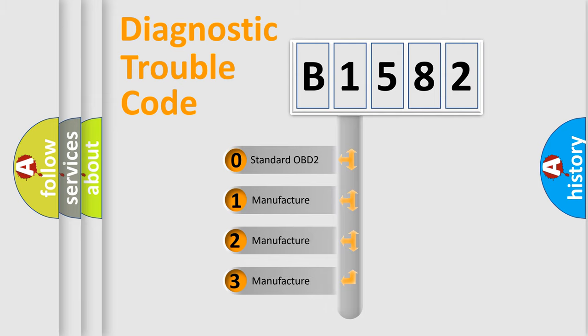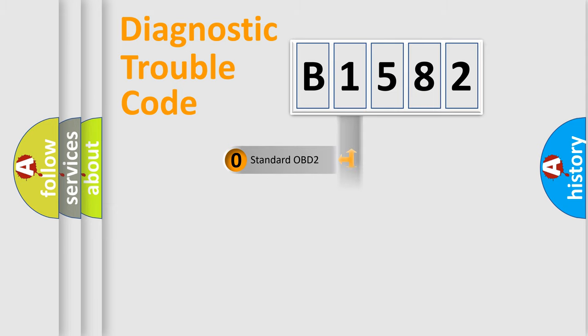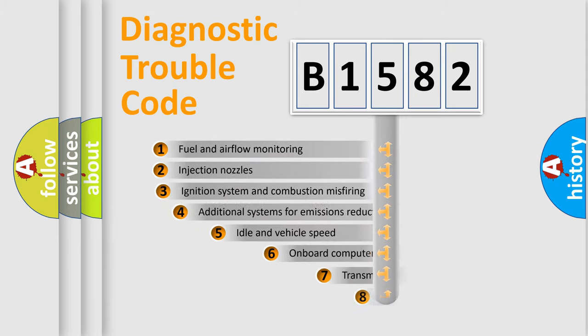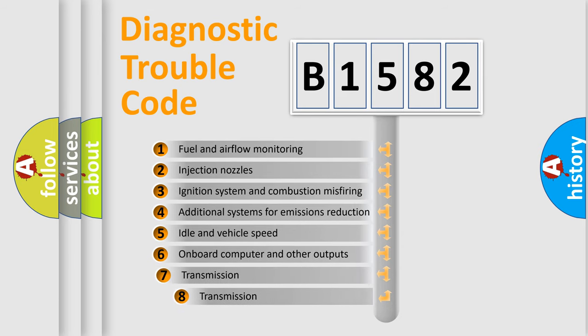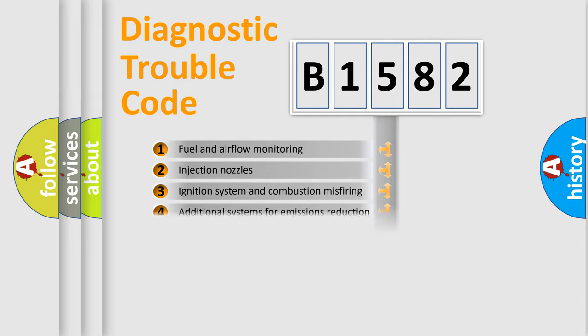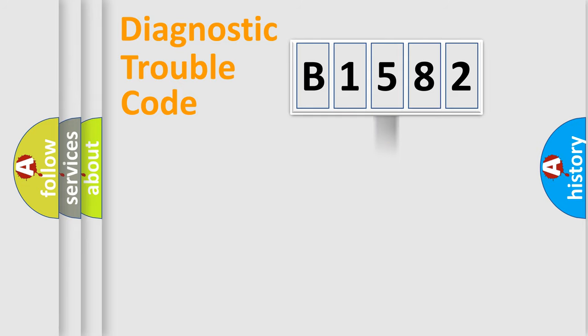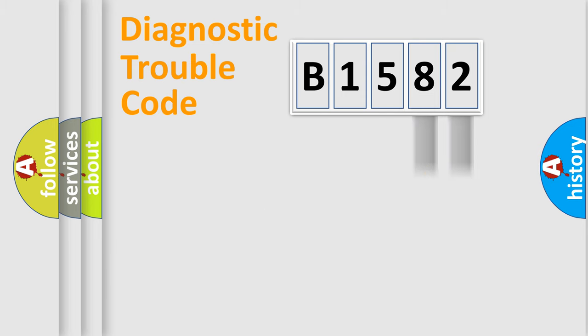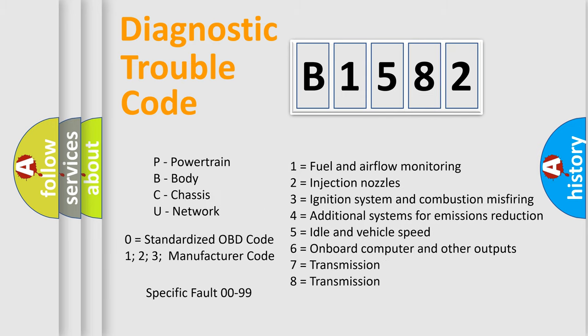If the second character is expressed as zero, it is a standardized error. In the case of numbers 1, 2, or 3, it is a more precise expression of the car-specific error. The third character specifies a subset of errors. The distribution shown is valid only for the standardized DTC code. Only the last two characters define the specific fault of the group. Let's not forget that such a division is valid only if the other character code is expressed by the number zero.